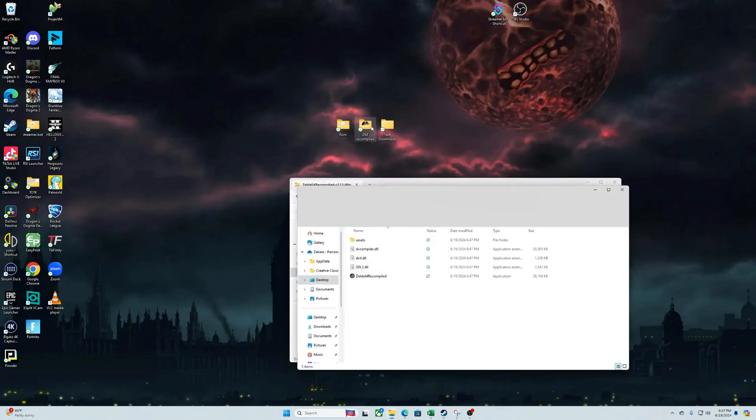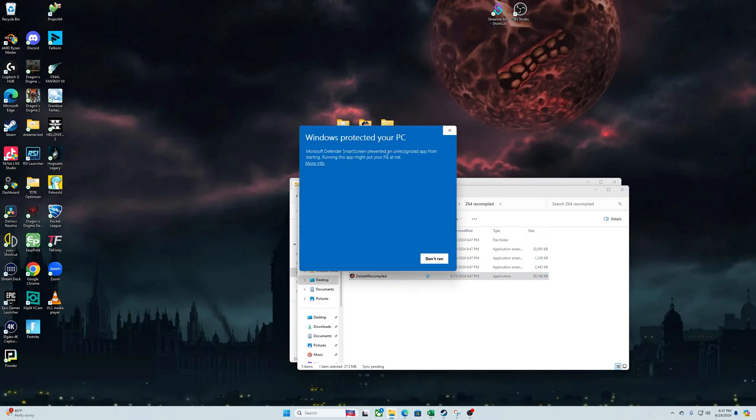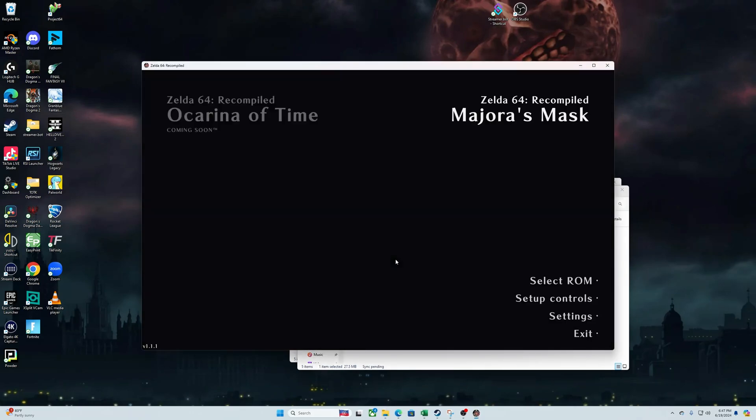Now open up that folder and let's launch Z64. It's gonna ask if you want to protect it. Hit 'more info' and then 'run anyway' - nothing malicious here.